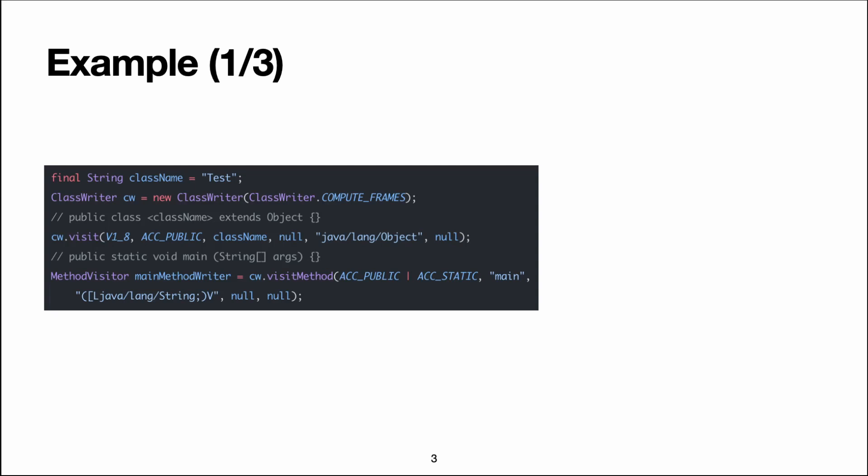Next, we create a MethodVisitor which will be used to emit the bytecode for that specific method. In this case, it's a public static method called main, which takes an array of strings as argument and returns void.